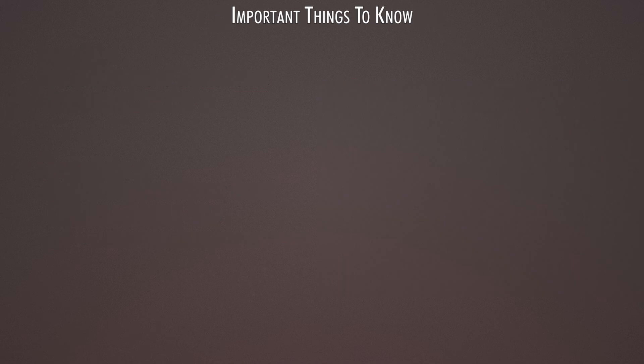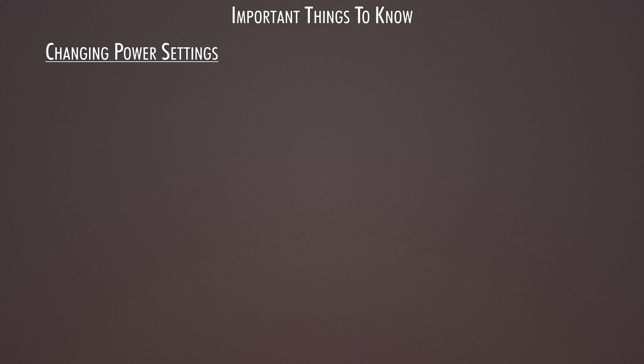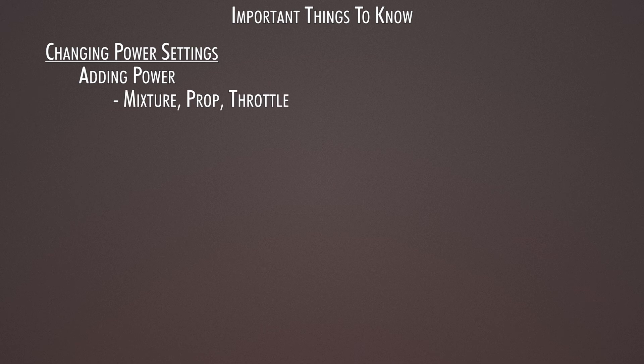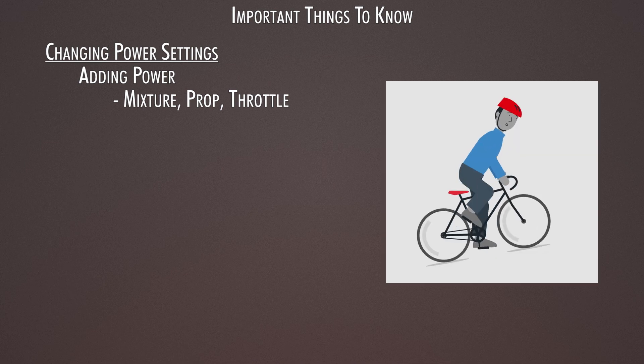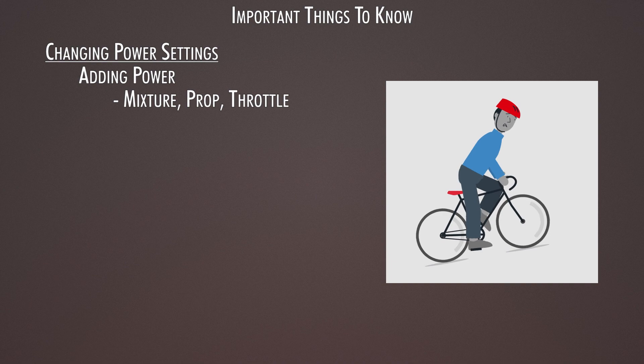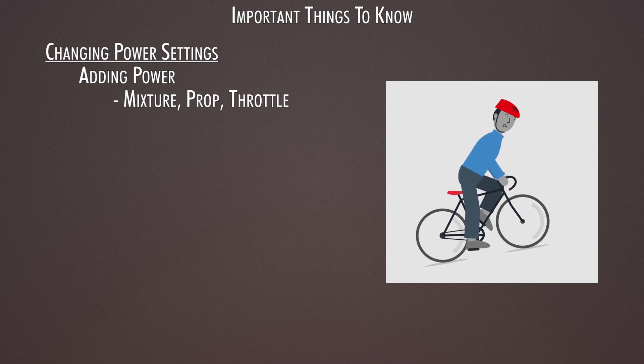Some important things to remember. When you change power settings, make sure you do it in the right order. When you add power, go right to left. If you add more throttle before increasing rpm, you're putting undue stress on the engine. It's like trying to ride up a hill in a super high gear on a mountain bike, and you don't want that for your engine.